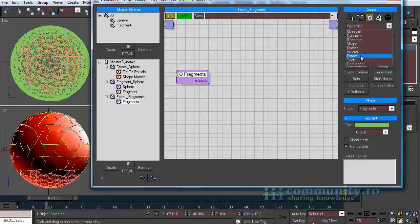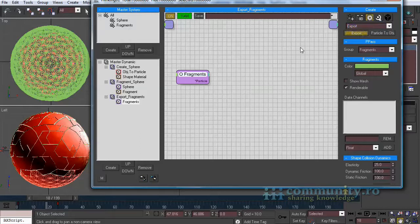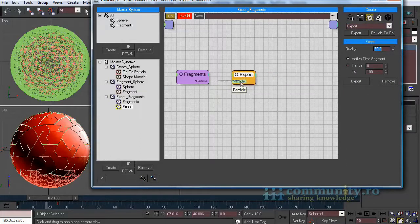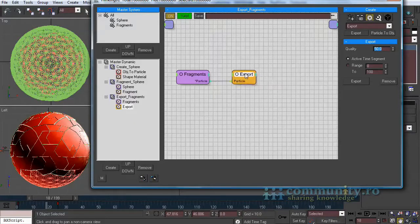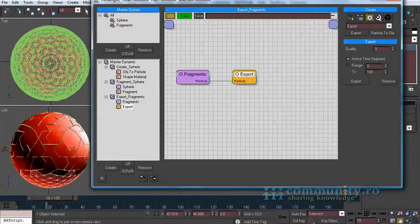From the operators drop-down choose export. Add an export operator to the set and link it to the fragments group. This will export each particle to an object with the transformation animation and visibility animation.